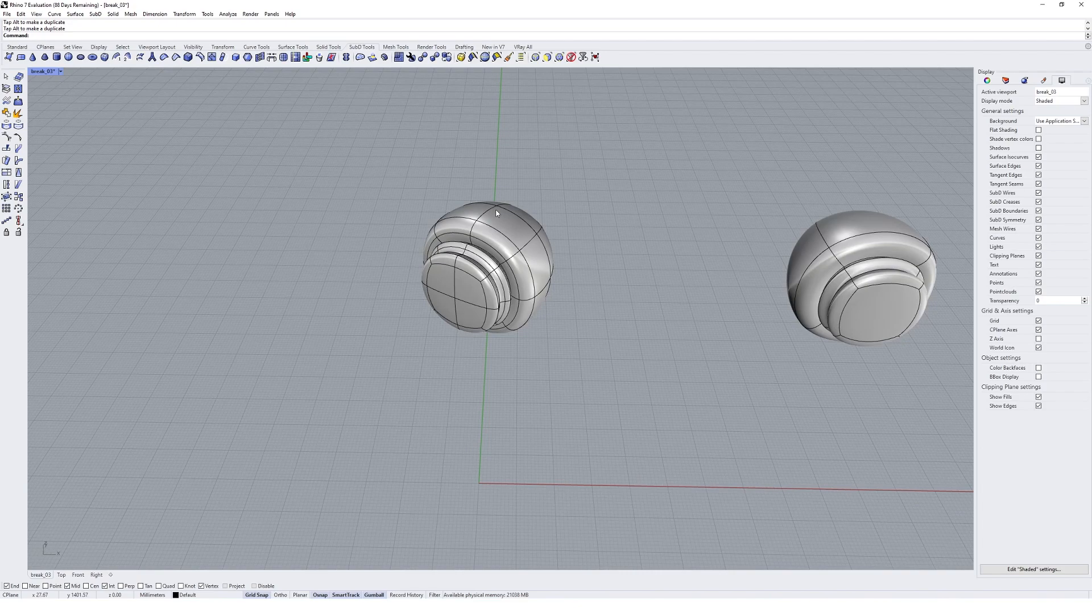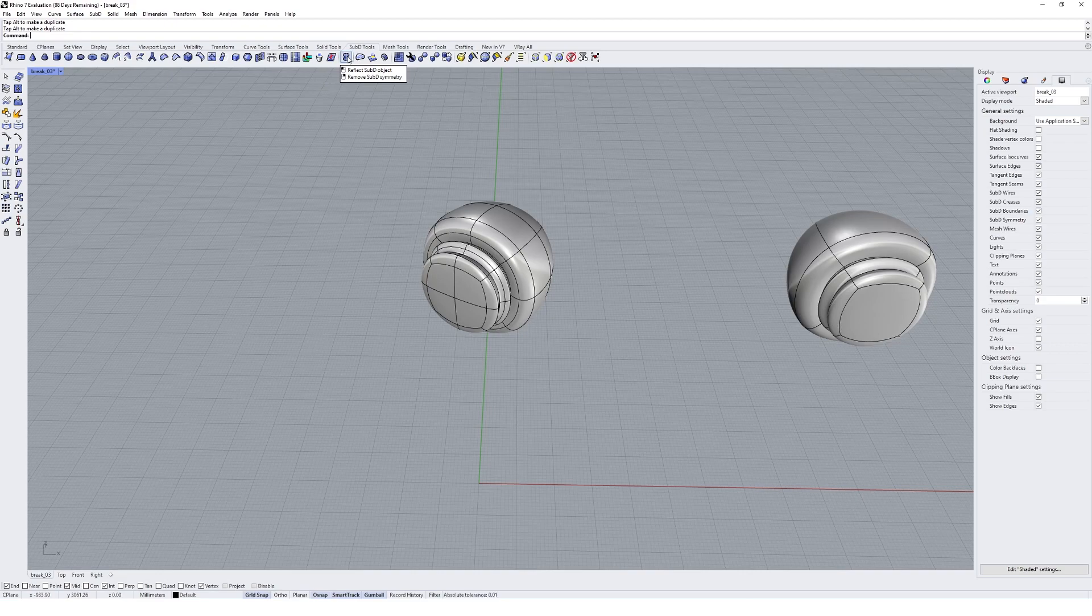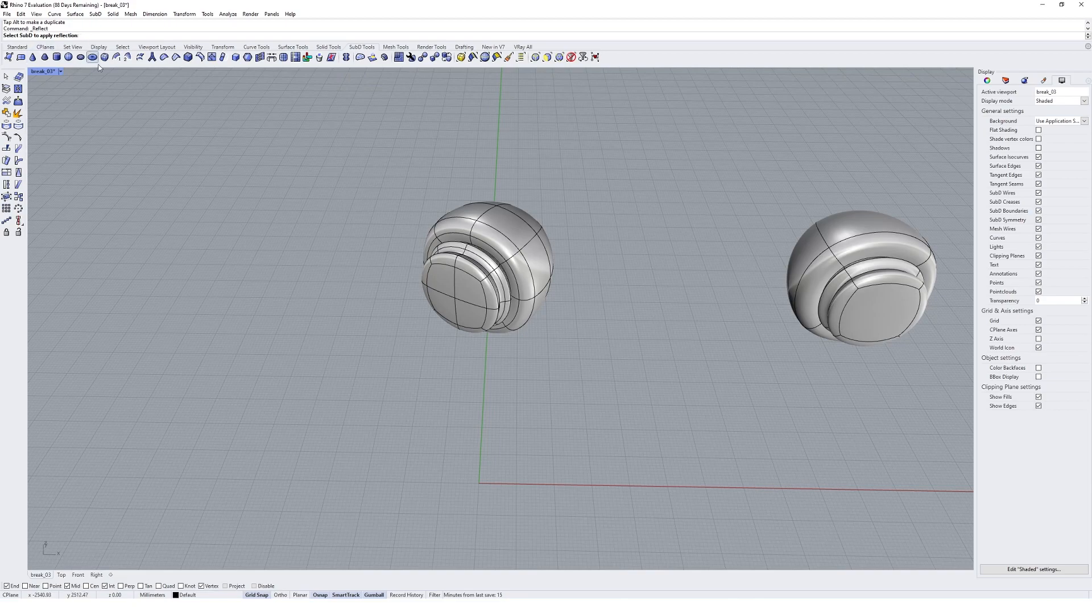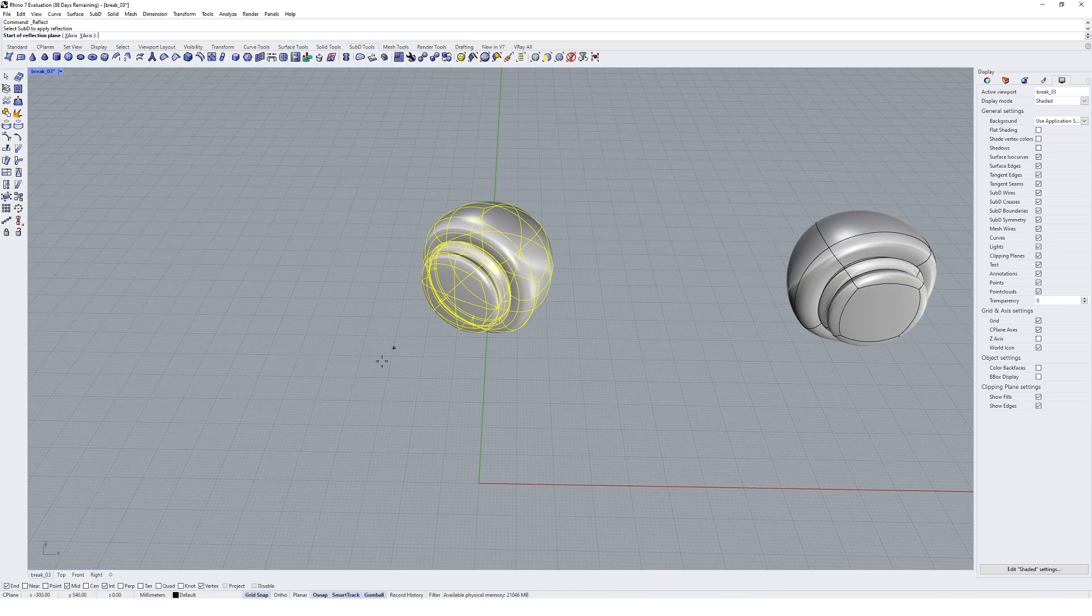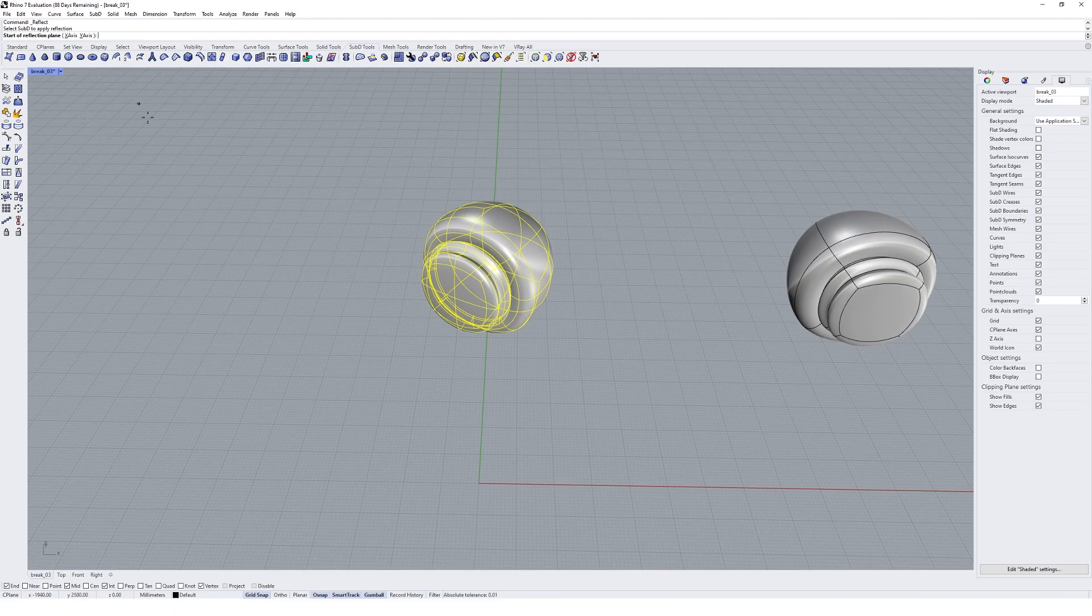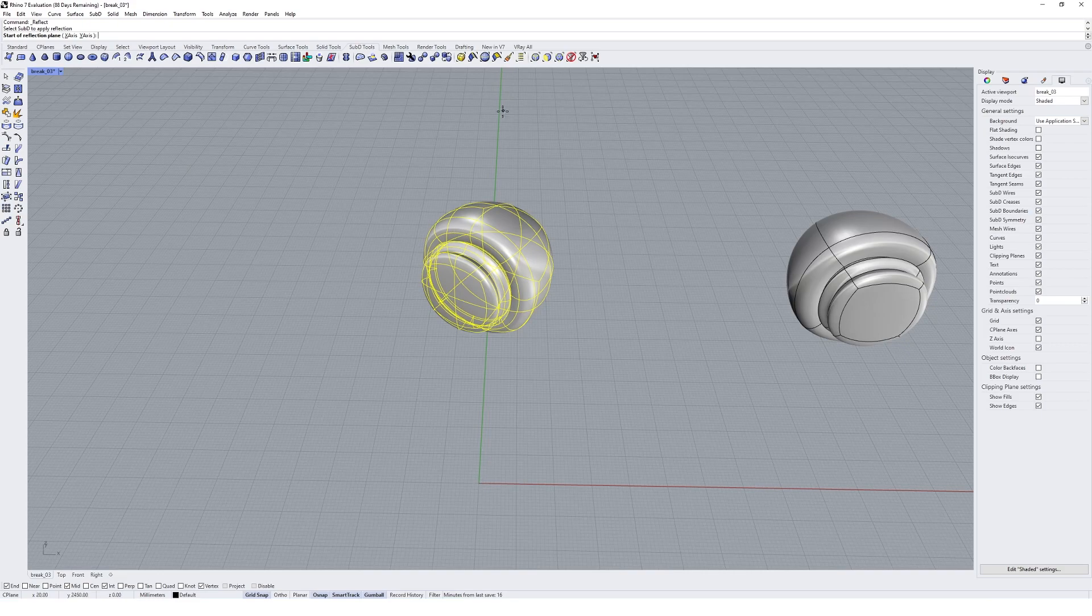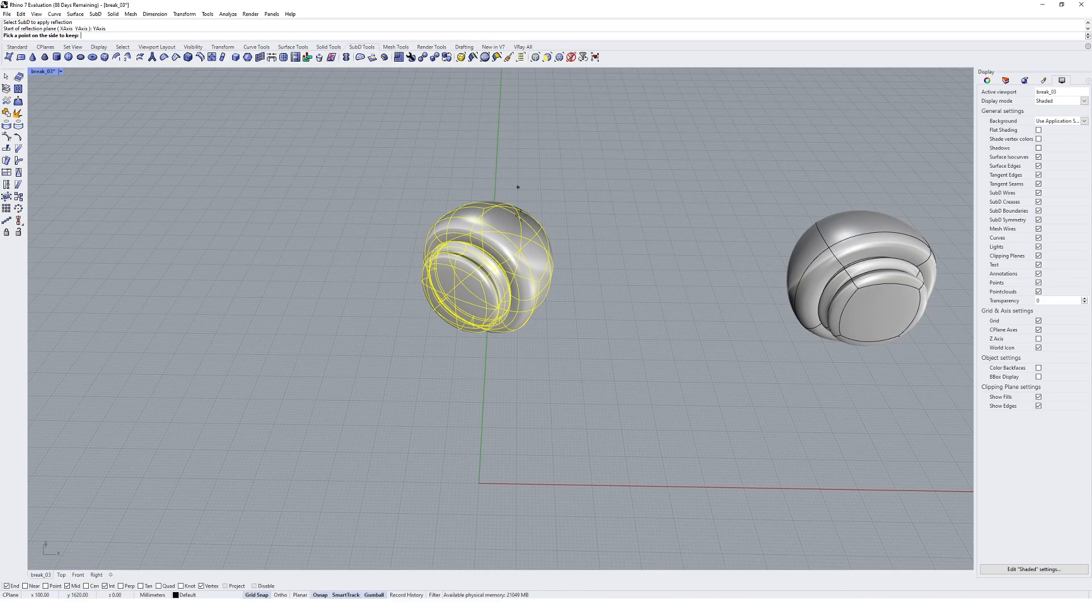I'm going to come up to my Sub-D tools toolbar and find the Reflect Sub-D object component. I'll click on that. It's going to ask me to apply this to a Sub-D component, and we'll get the option to draw our own reflection plane by clicking and drawing in a direction. I find it easier to control using one of the axes. In this case I'm using the y-axis, so I'll click on y-axis and that'll serve as our reflection plane.